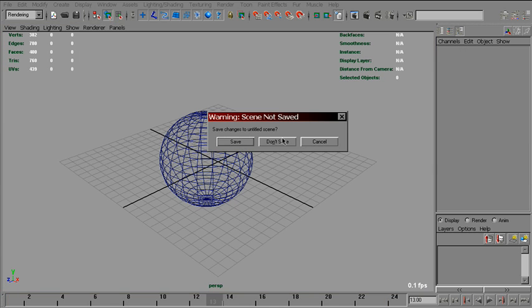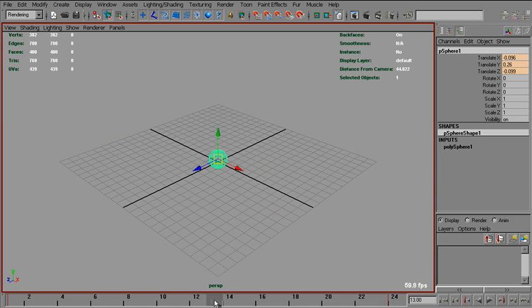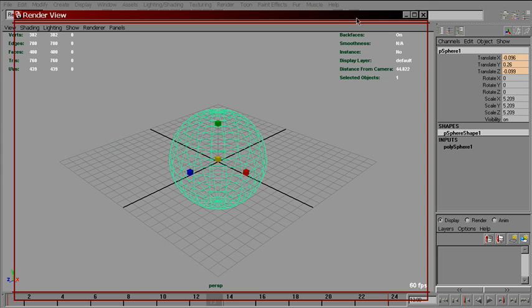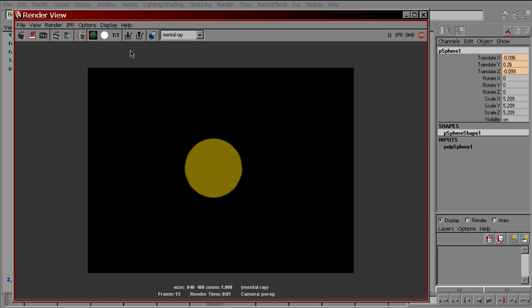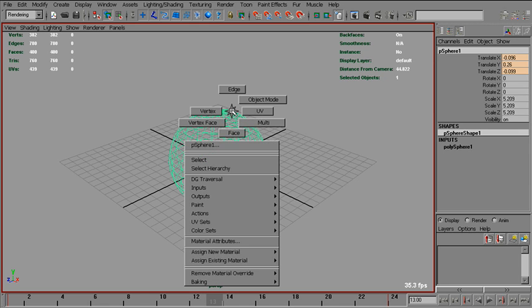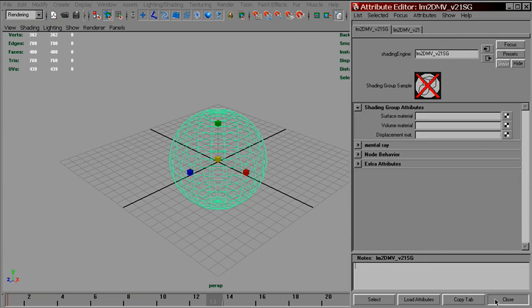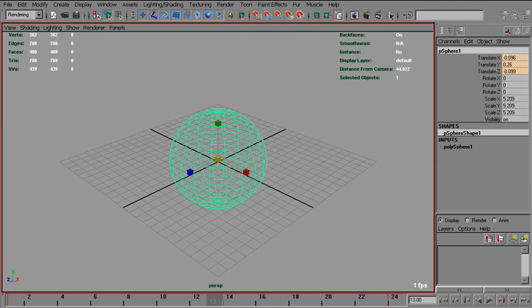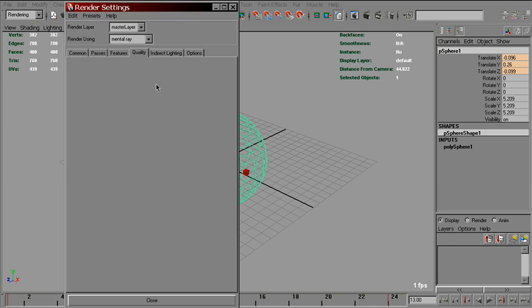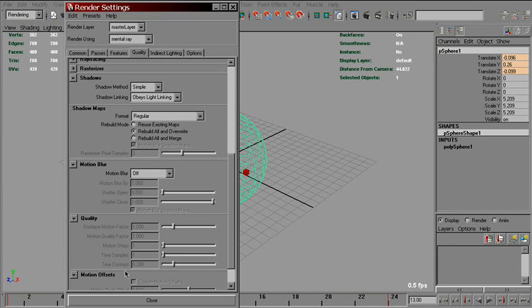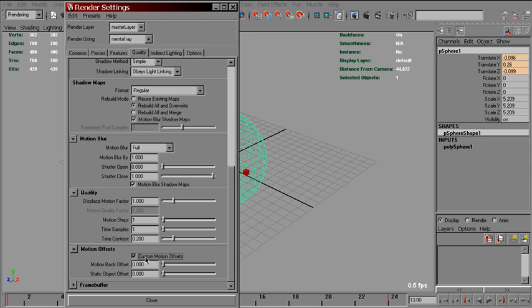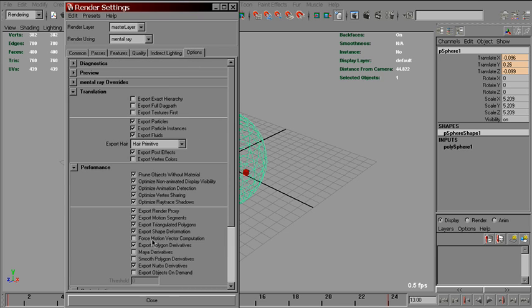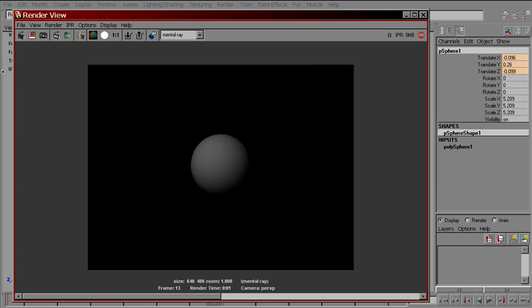Same moving sphere. Beauty render. And assign the new LM2DMV shader. And to make it work, we need to set motion back offset to 0 and turn on force motion vector computation. That's it.